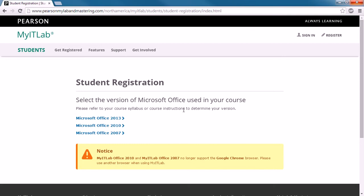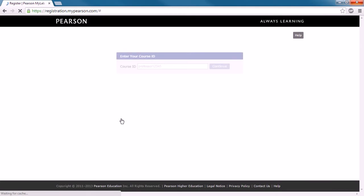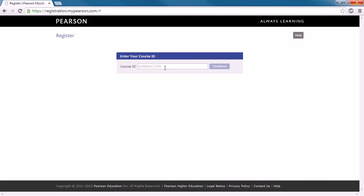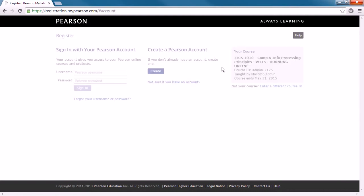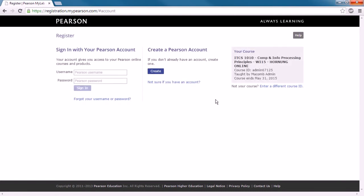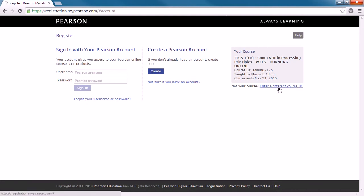Now you're going to select the version of Office used in your course. Currently we're using Office 2013, so we'll select that one. And then we need to enter our course ID. This is going to depend on what your instructor has sent to you, so enter what's appropriate for your course. Once you enter that, just double check here that everything you are expecting to see is correct. Make sure if that doesn't look right, you'll want to change to a different course ID.